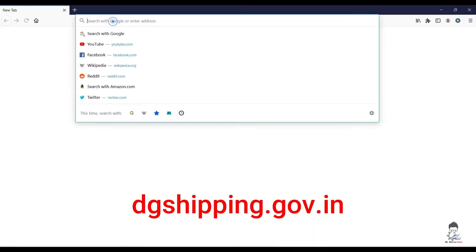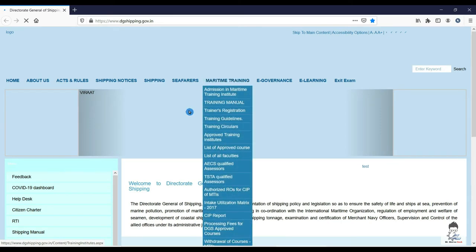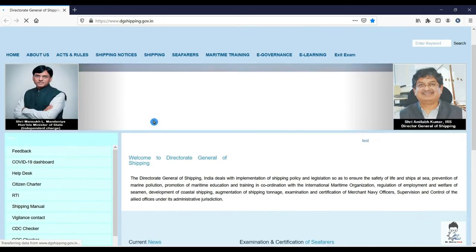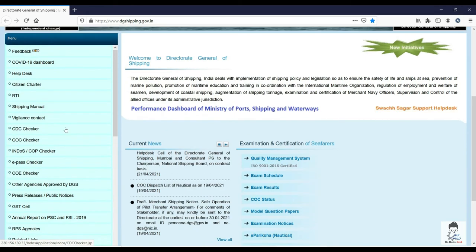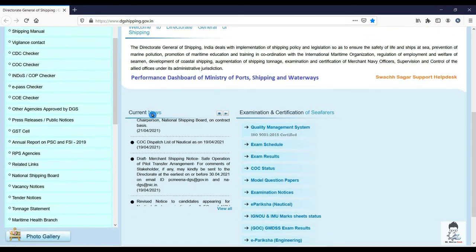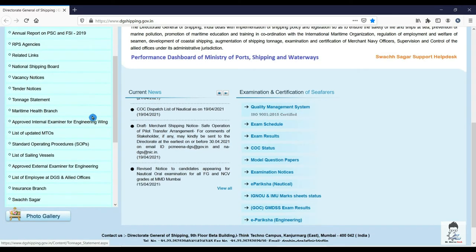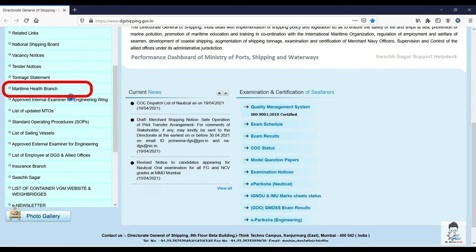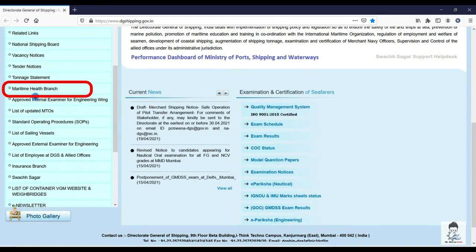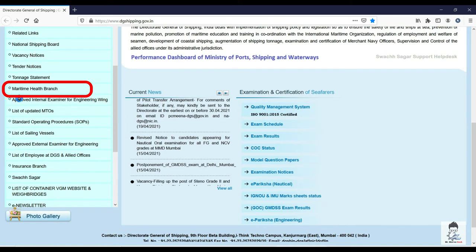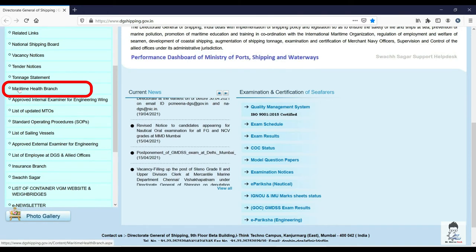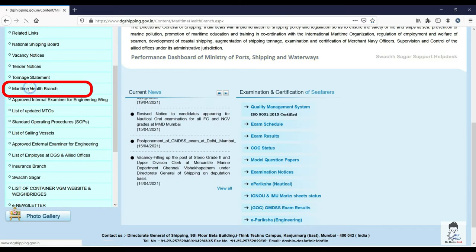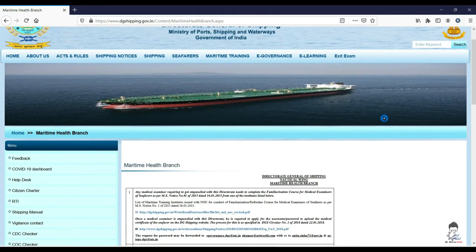So we will log into DGShipping.gov.in website and on the home page you can scroll down. On the left hand side there are links. Just scroll down and you will be able to see the link called Maritime Health Branch. You can click on it.